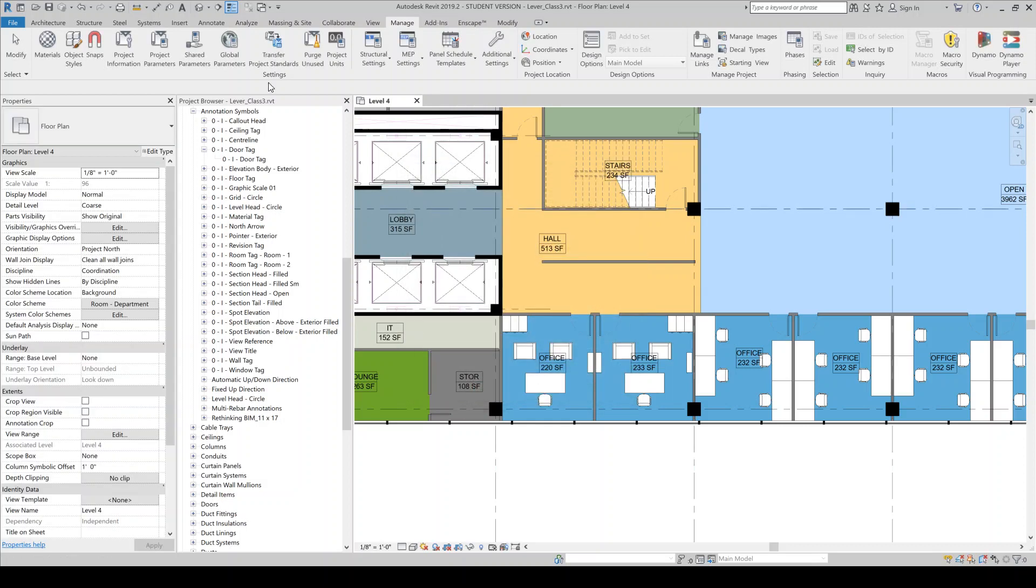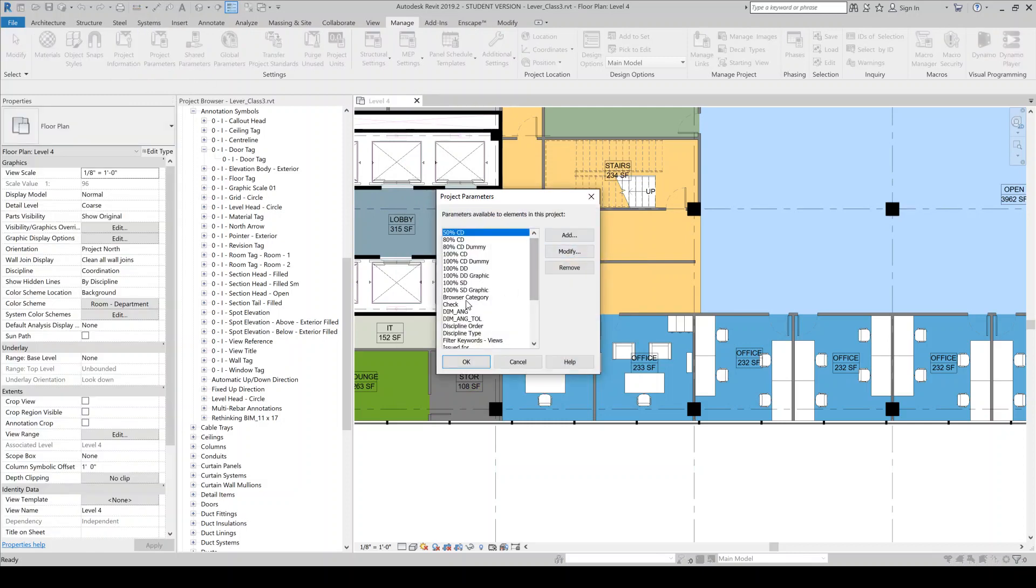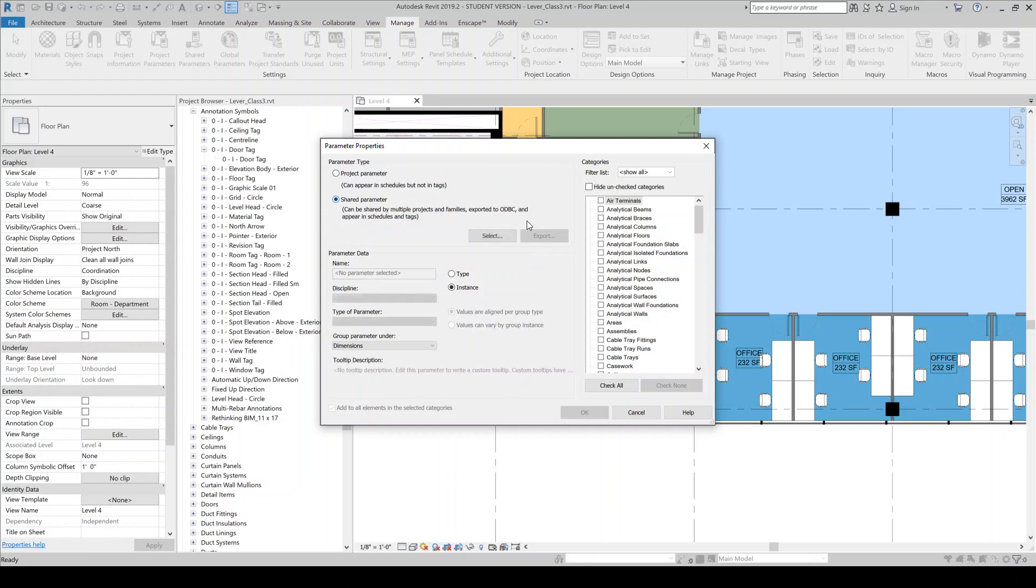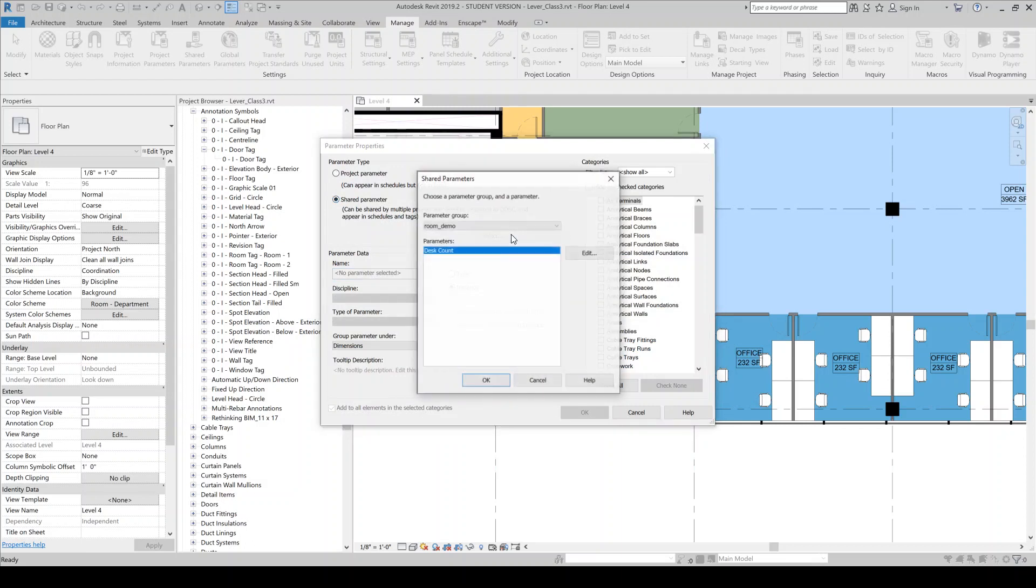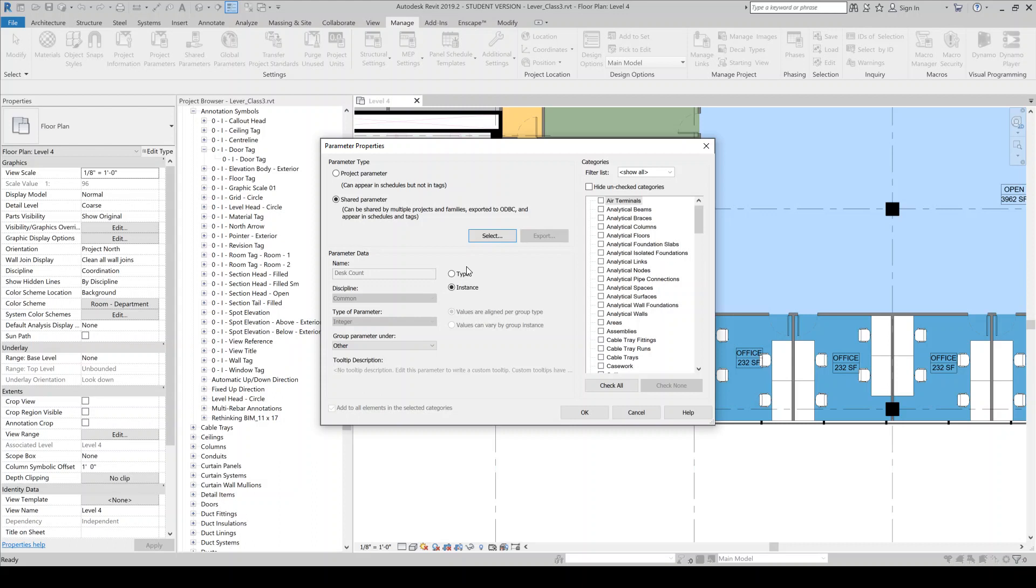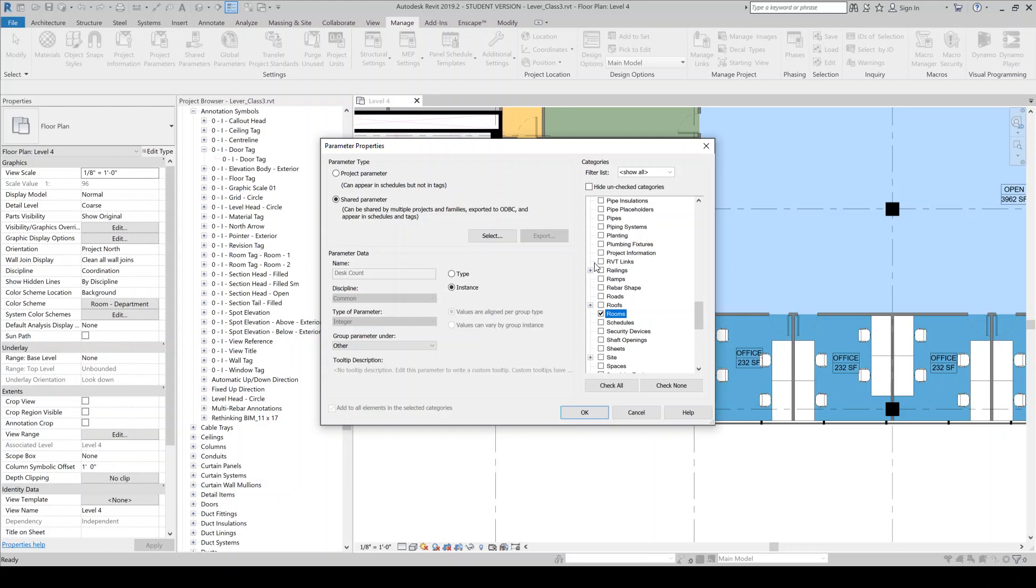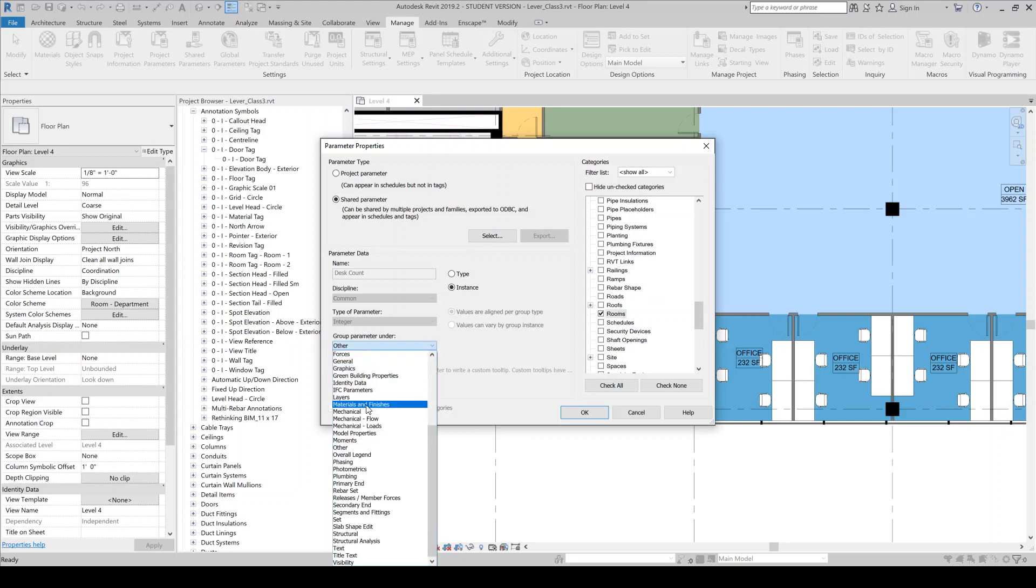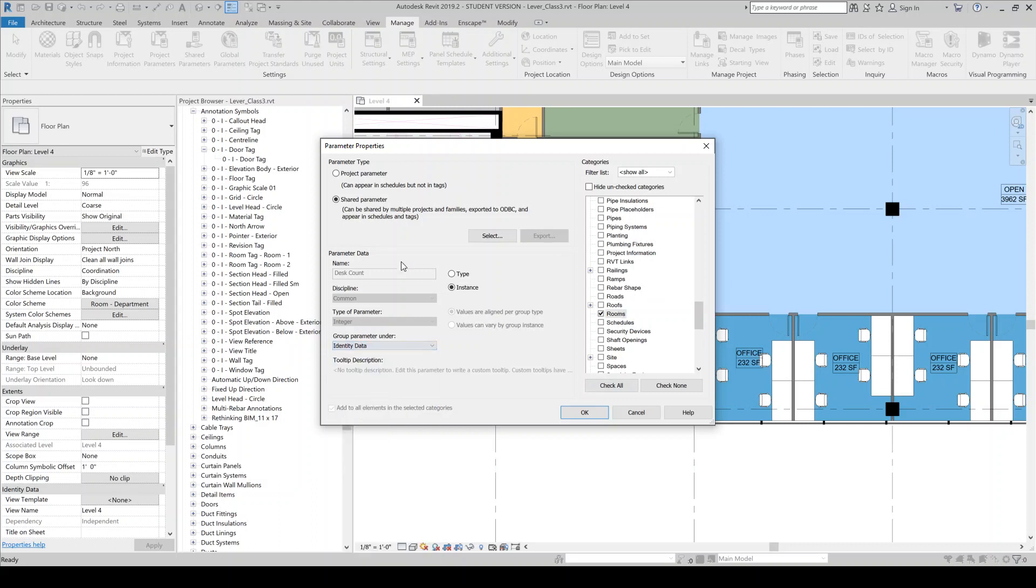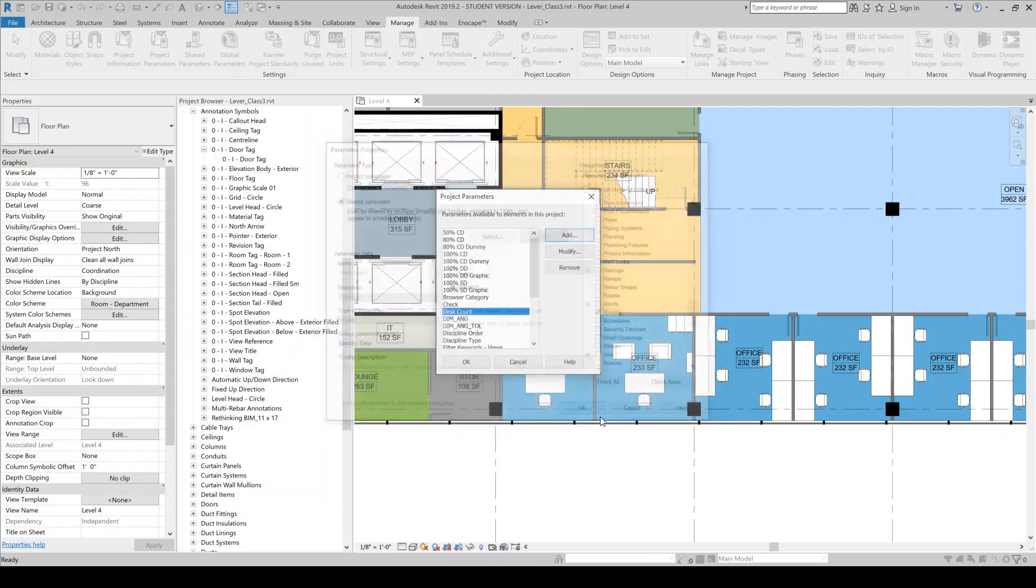Say OK. And then we'll come over to project parameters and we'll add that parameter from here. So we'll come to shared parameters. We'll see our desk count. And this is going to be an instance parameter that gets applied to rooms. So this is the dialogue where if you had a shared parameter that you're using in a project, you would come here to apply it to different Revit category objects in this interface here. And then if we wanted to, we can say this is like identity data or whatever. We can always come back and change this. But I'll put it as identity data.